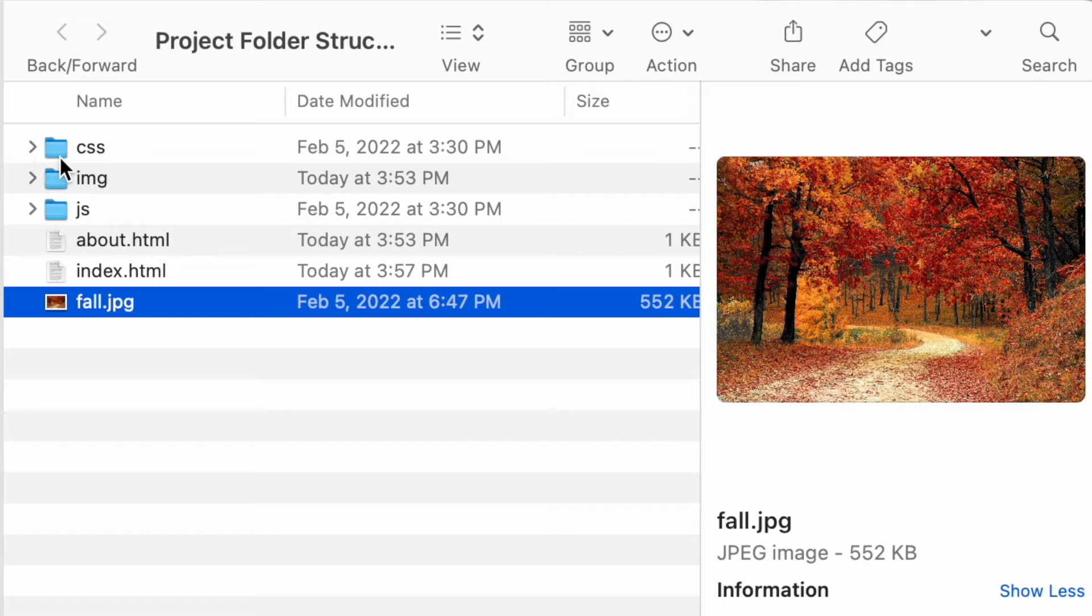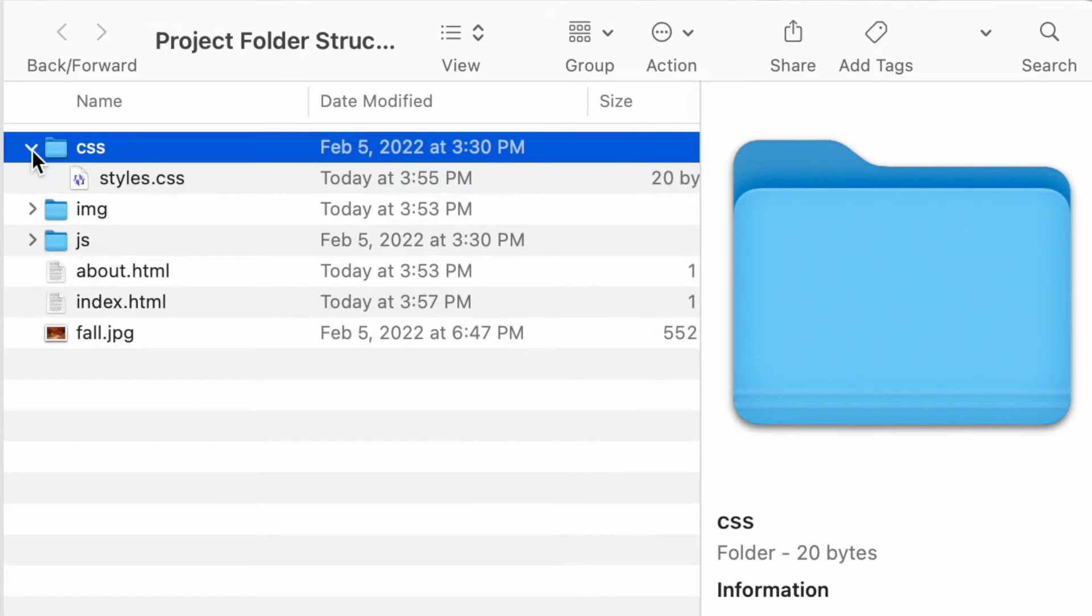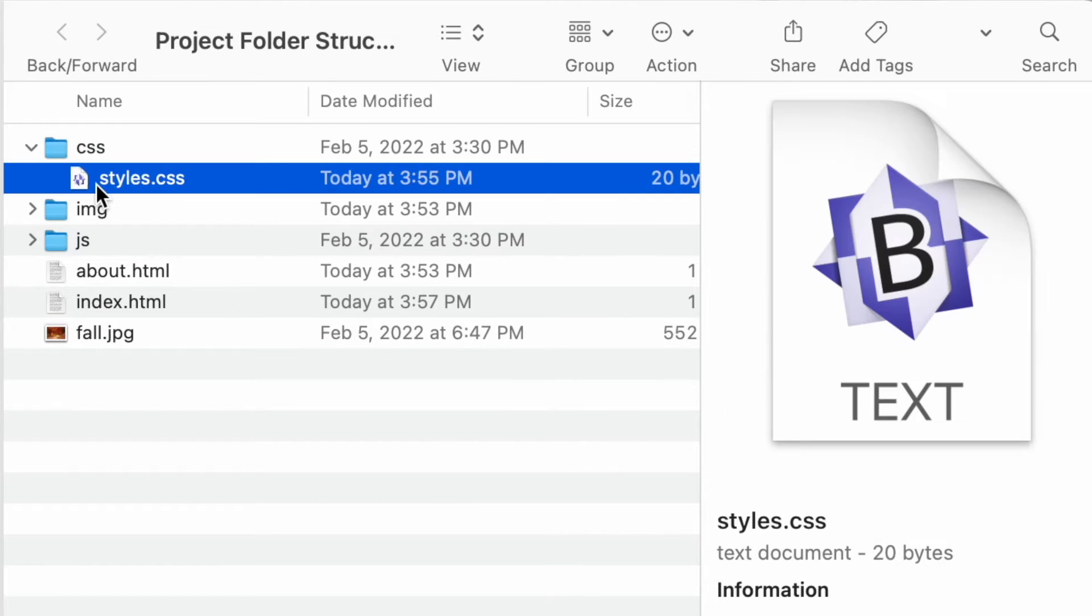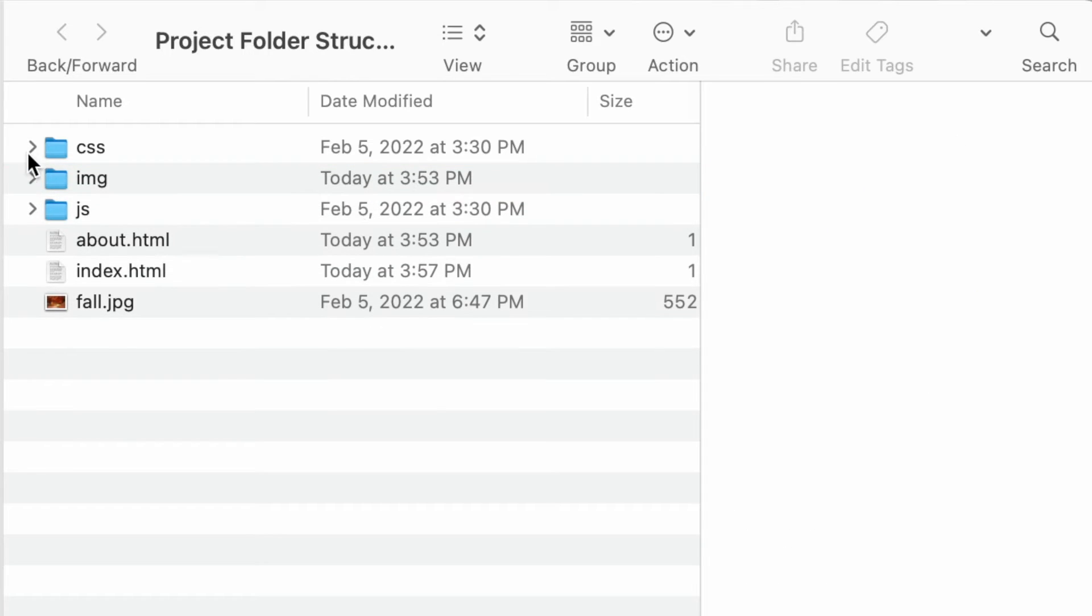So I would have a CSS folder, as you can see here, which would have a styles.css stylesheet. Now we haven't gotten into that yet. I'm going to be getting into that in the next few weeks. So stay tuned. We'll be talking about CSS stylesheets very soon.